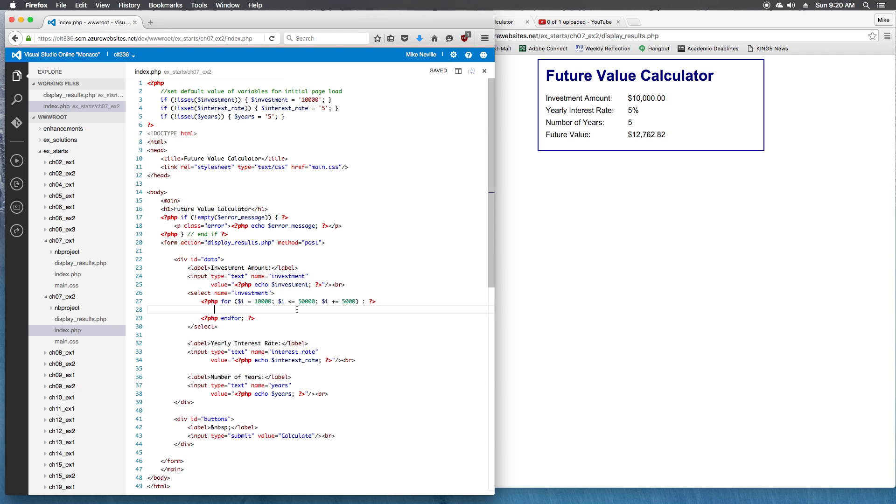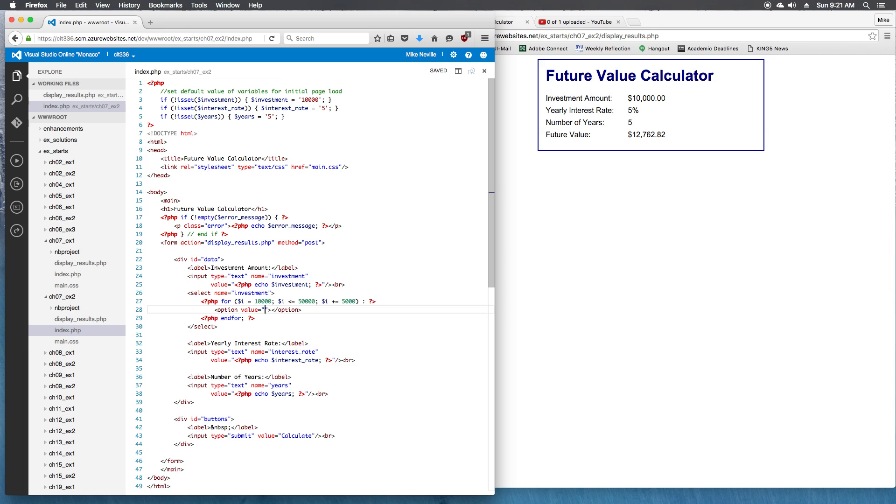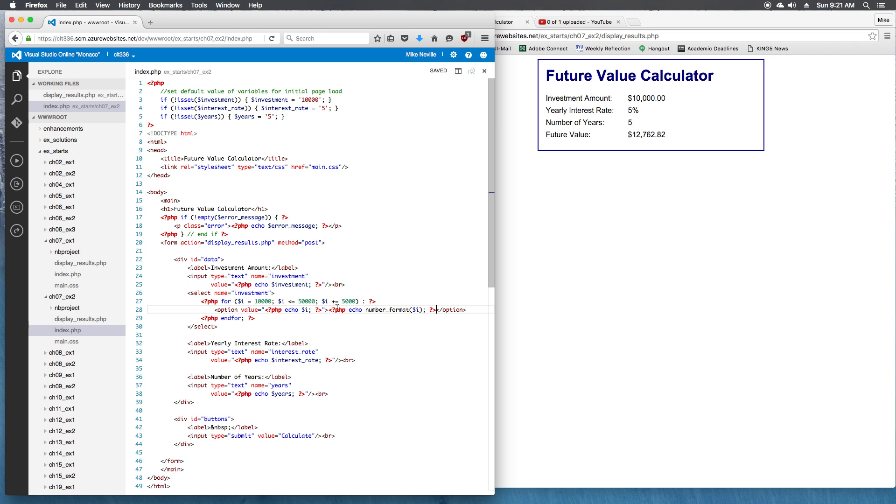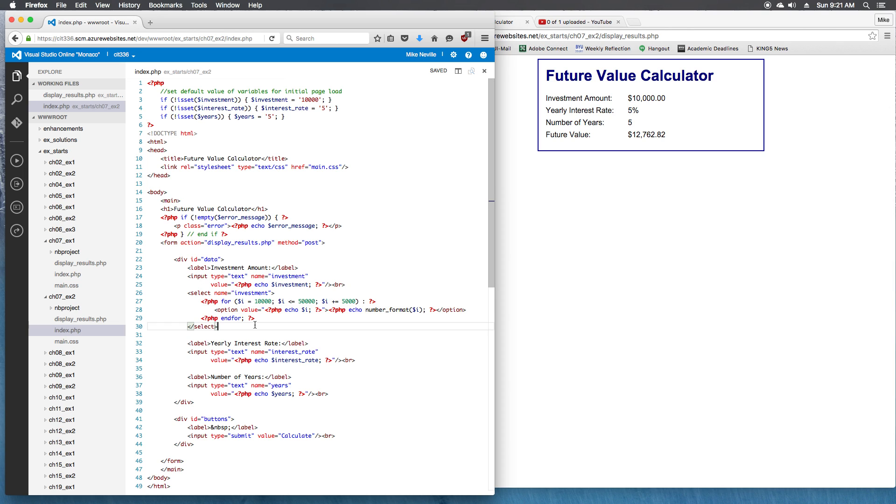So what do we need to print out here? I'm going to print out the options. Option value equals, and then inside here will be the amount. Close option. So that's the basic format for it. Now we just need to have it actually print out the options. So with PHP, I'll echo out i for the value. And for the displayed value, I'm going to do a PHP echo number format dollar sign i. So the value that we actually send to the server is going to be the number without commas. What we display to the user in the select menu is the number with commas. I think that's a little more user friendly. I'm going to leave that be our new line after the select, and then we'll get rid of this input.